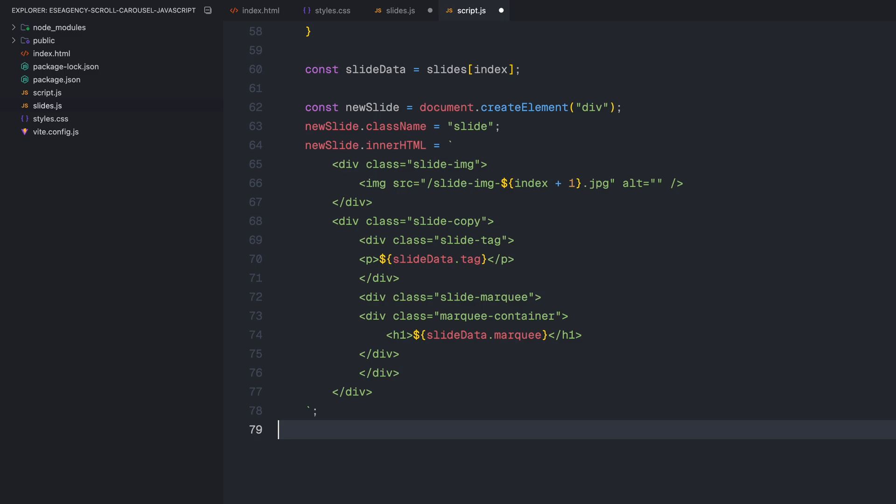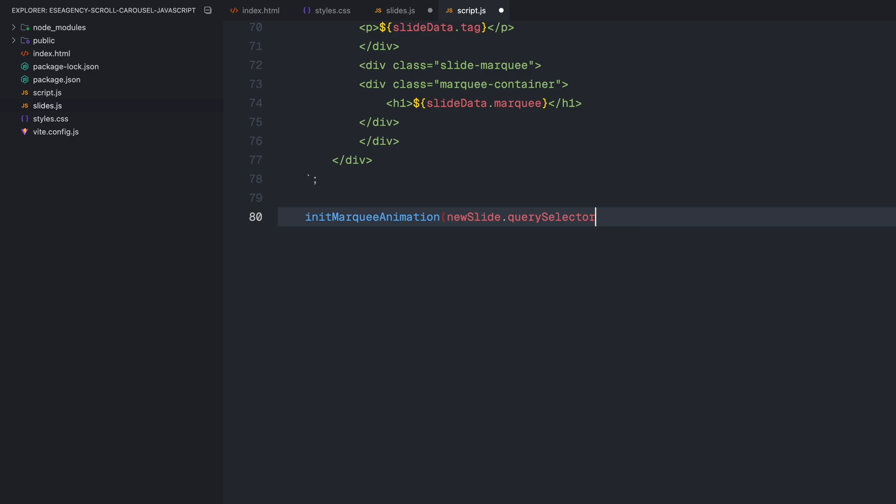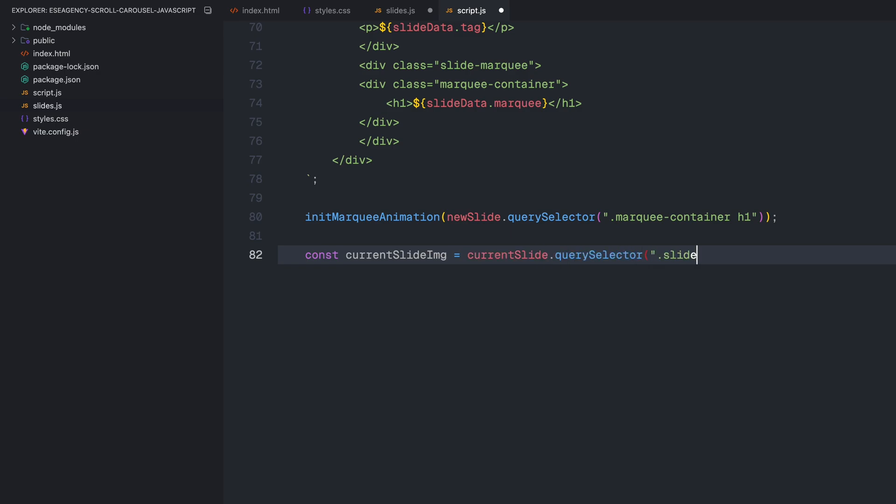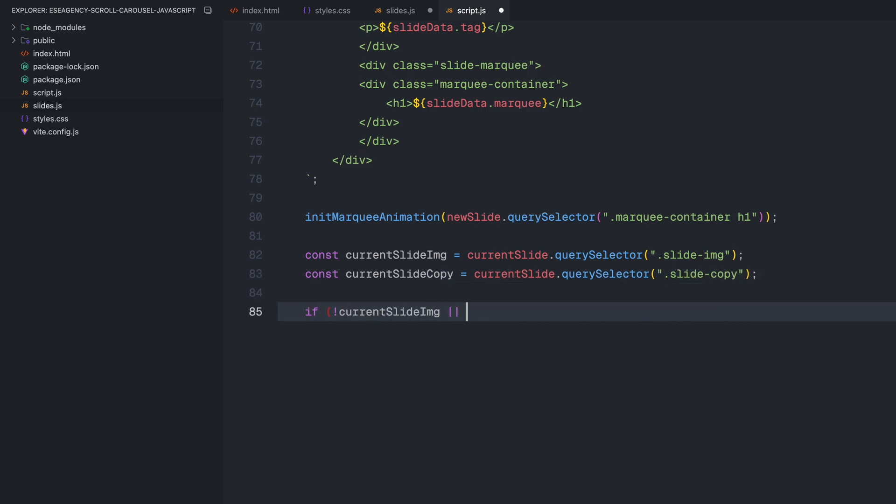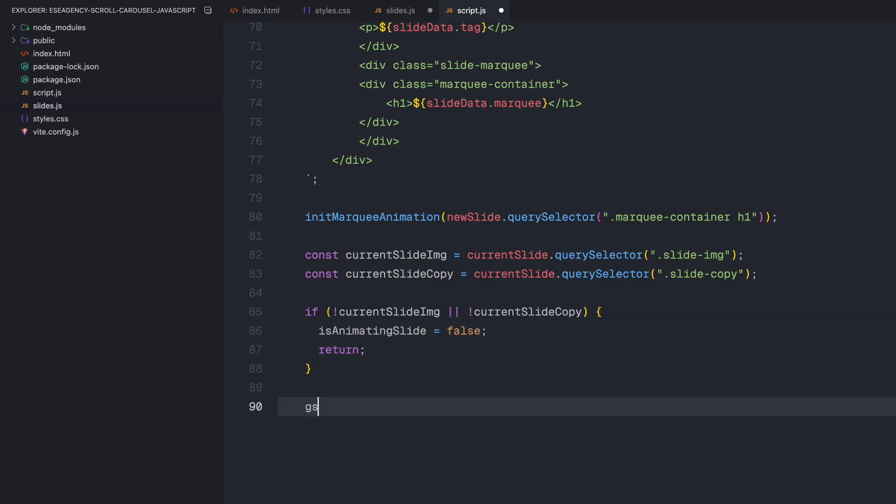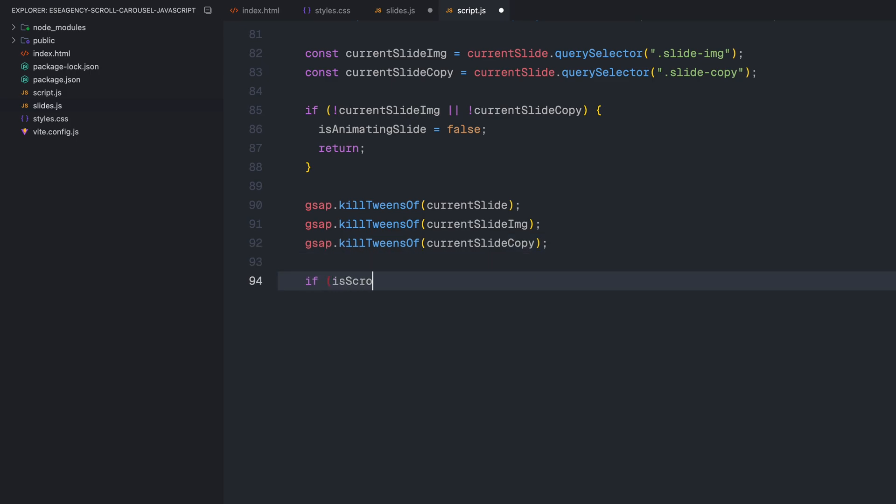Now comes the interesting part. I'll create a new slide element from scratch using document.createElement method, give it the slide class and populate its HTML structure using template literals. The HTML structure matches what we had in our original slide, but now I am dynamically inserting the image source, tag text and marquee text from our slide data. After creating the slide structure, I right away initialize the marquee animation on the new slide. Then, I'll grab references to the image and copy sections of the current slide with some error checking to make sure they exist. Before starting any new animations, it's important to kill any ongoing GSAP animations on these elements to prevent conflicts. So, I'll use killTweensOf method to stop any animations that might be running on the current slide elements. This function will handle the creation of new slides, but the actual animation will be different depending on whether we are scrolling forward or backward.